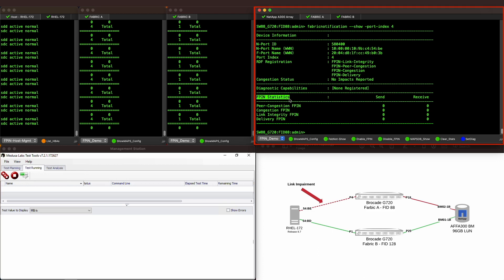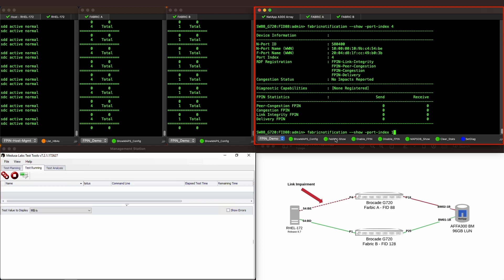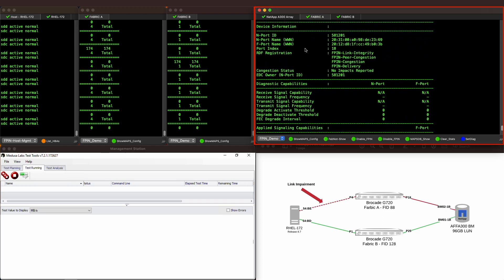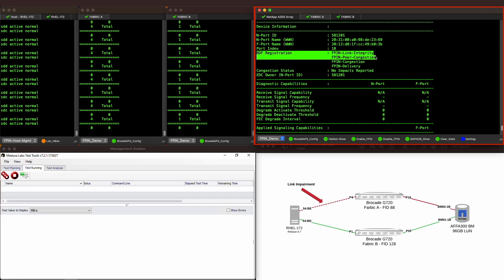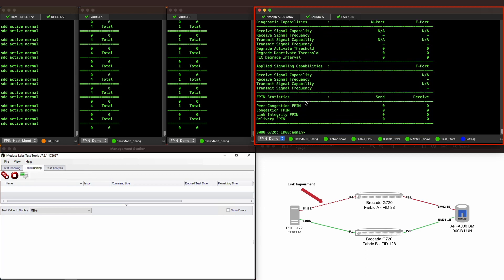FPIN statistics can also be seen with this command. Looking at the NetApp storage connection on port 18 of the switch, we also see a successful RDF registration, showing that it has also registered for link integrity FPINs. As the demo progresses, we will come back to this output to validate when FPINs have been issued to either the host or the storage devices.